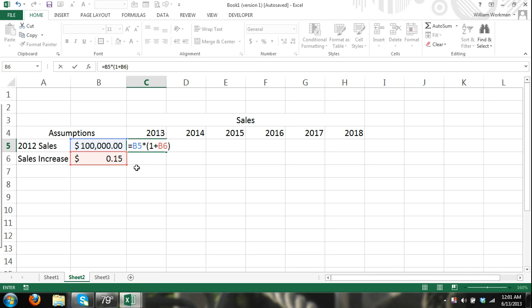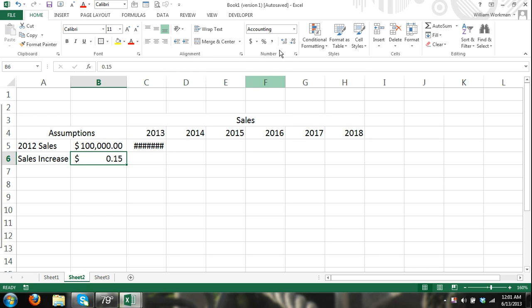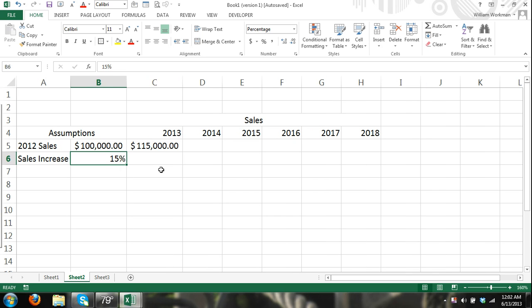Now the reason why it's 1 plus, by the way this should not be dollars, that should be percentage. So you can see .15 is equal to 15% and our result is 115,000.